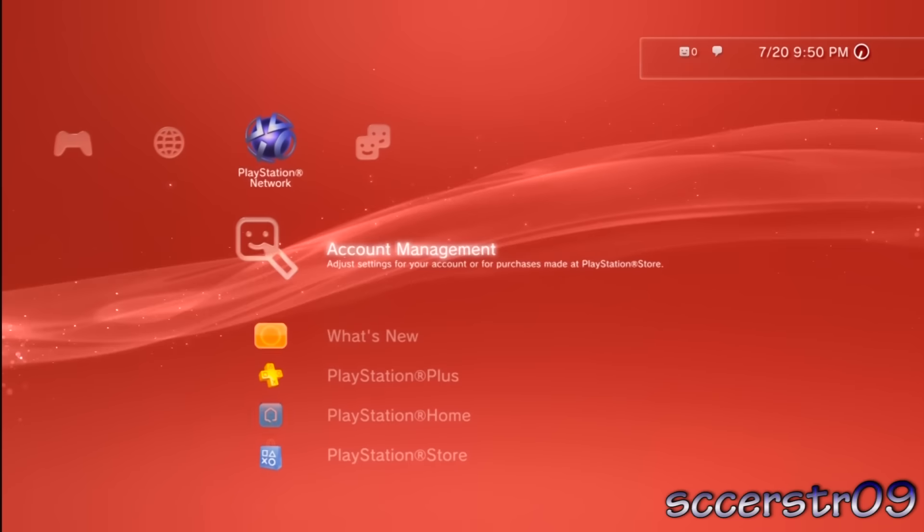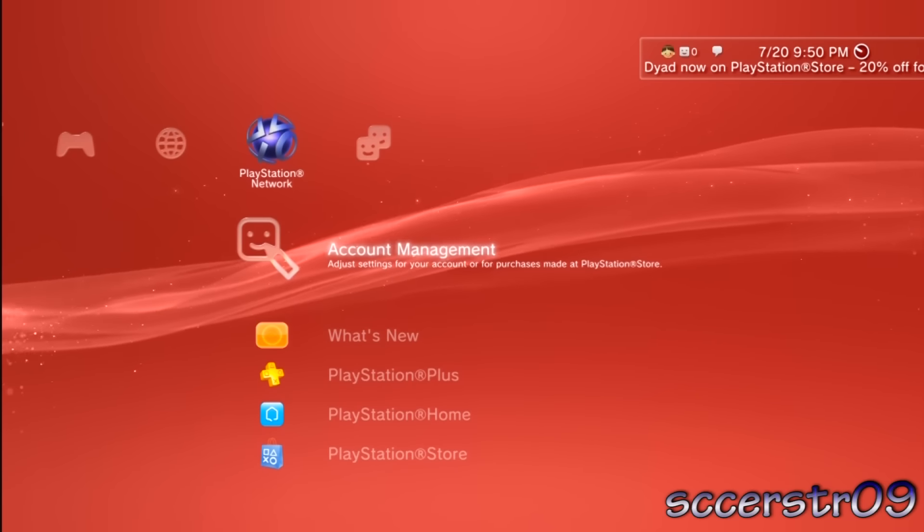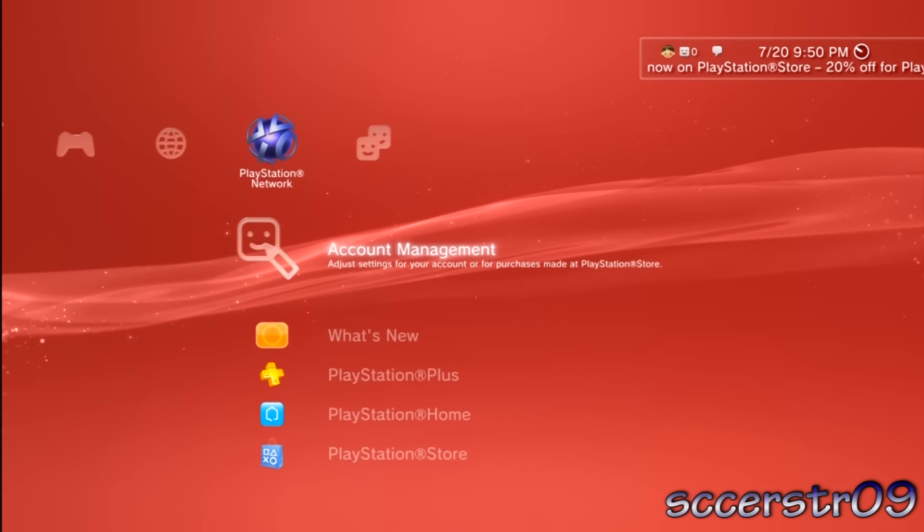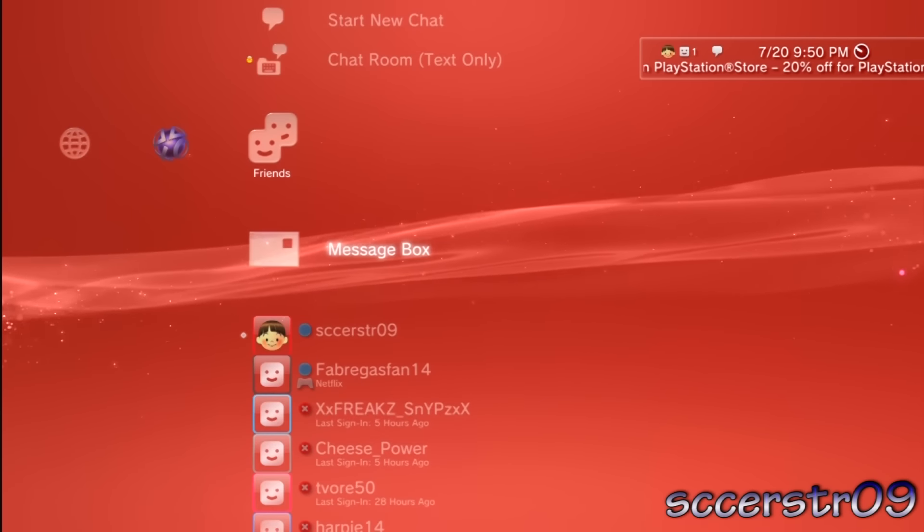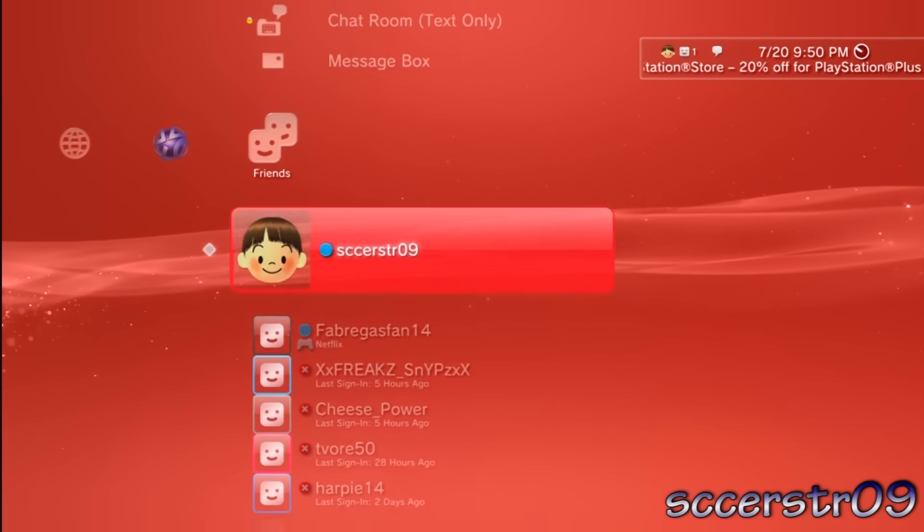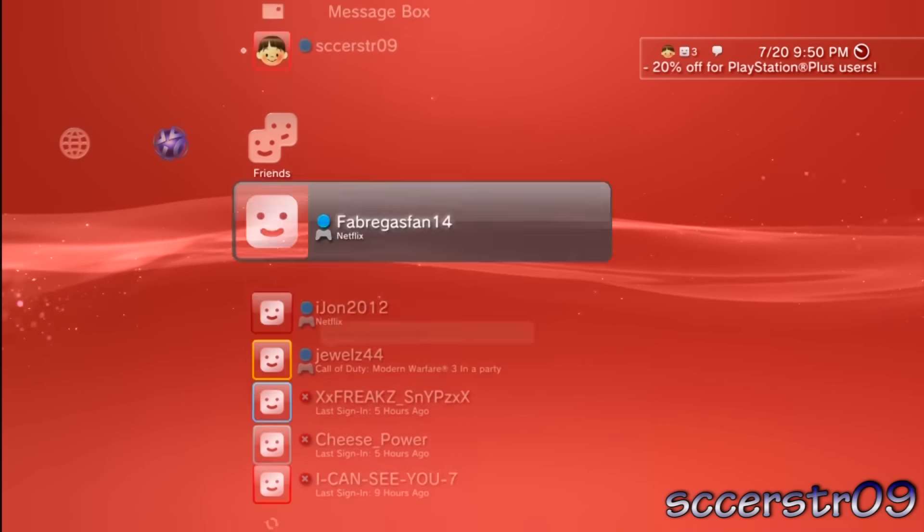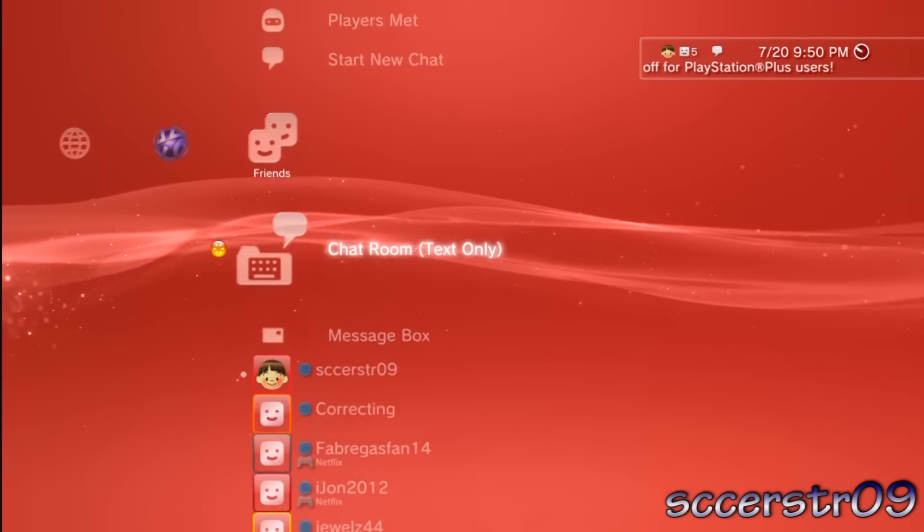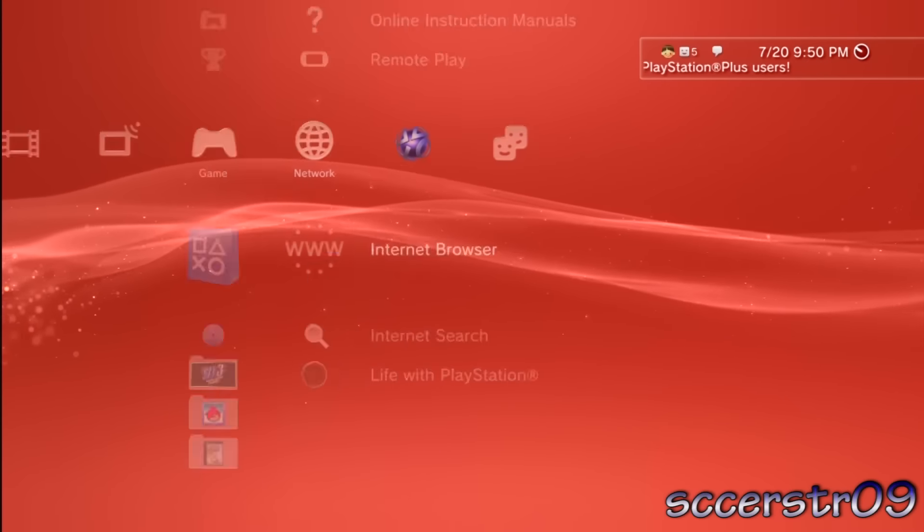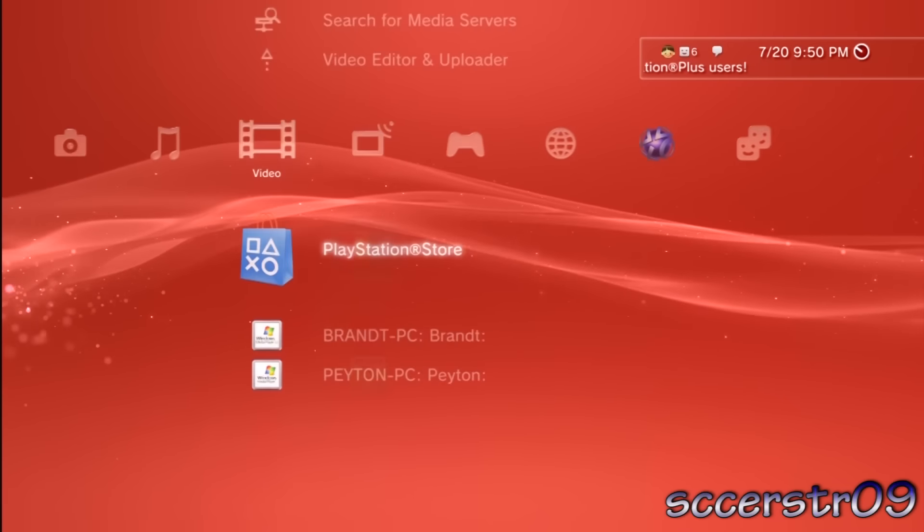There you go, it then turns into account management. You can press triangle on account management to sign off, and then you have access to all your friends, online gaming, things like that.